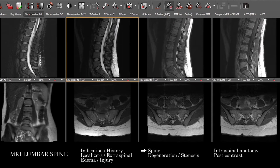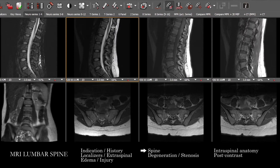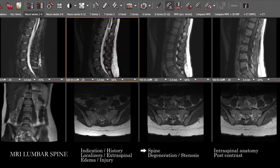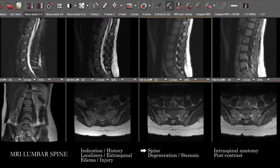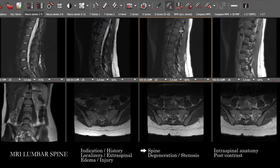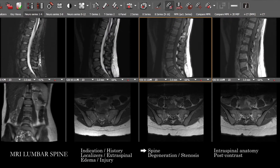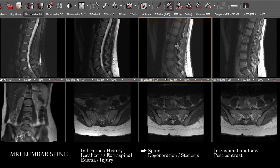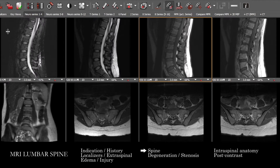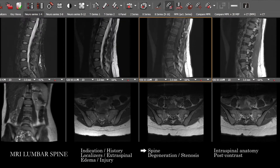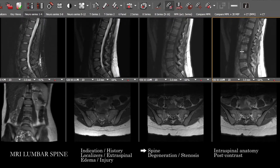Typically I look for any suspicious abnormal marrow replacement on the T1 pre-contrast — typically darker than muscle or disc, though I prefer to use muscle for comparison because disc signal can change with pathology. Compare marrow to muscle, look for abnormal marrow replacement, compare that to marrow edema, and if there's anything abnormal, look for abnormal contrast enhancement.